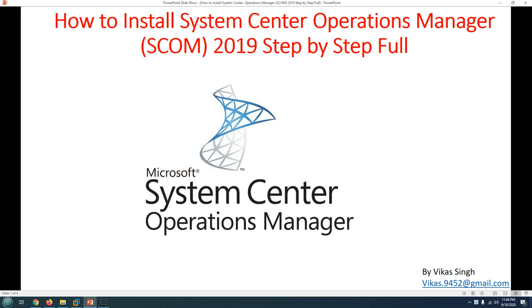Hi friends, welcome to my channel. In this video today I'm going to show you how to install System Center Operations Manager 2019, which is known as SCOM, step-by-step. SCOM, basically known as Operations Manager, is one of the powerful tools for organizations to monitor their infrastructure.